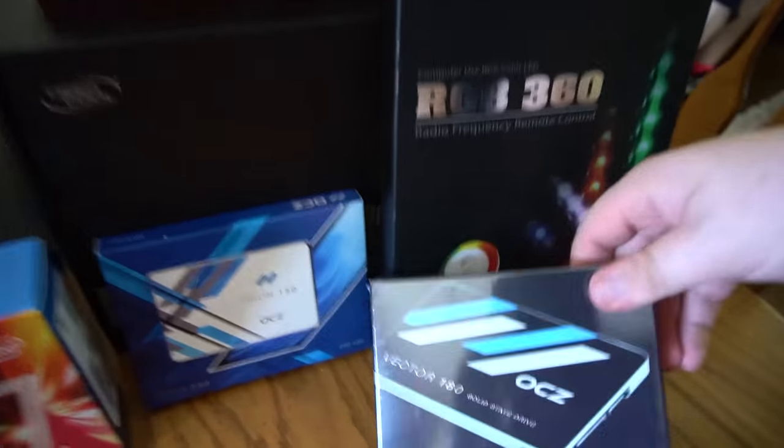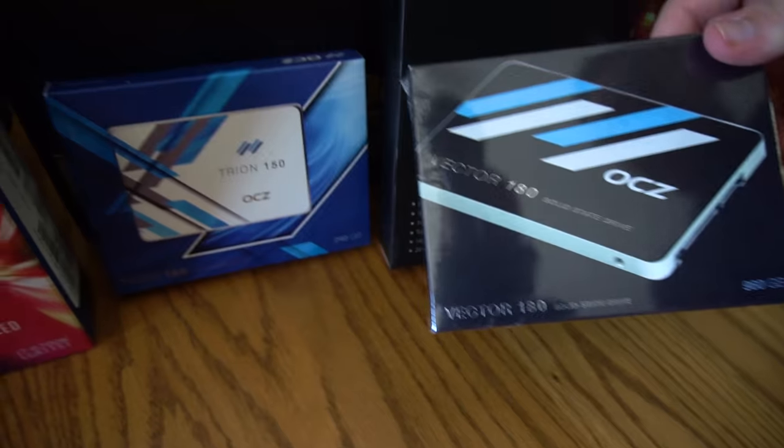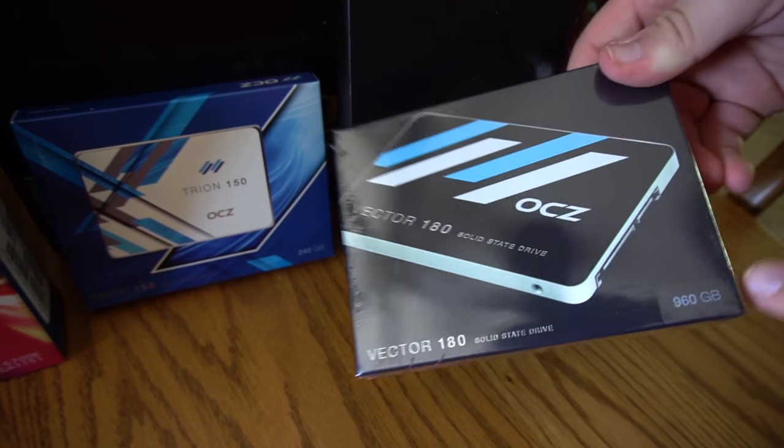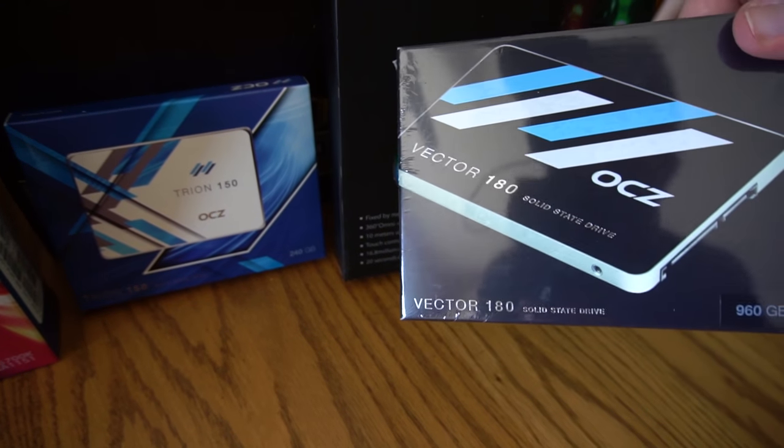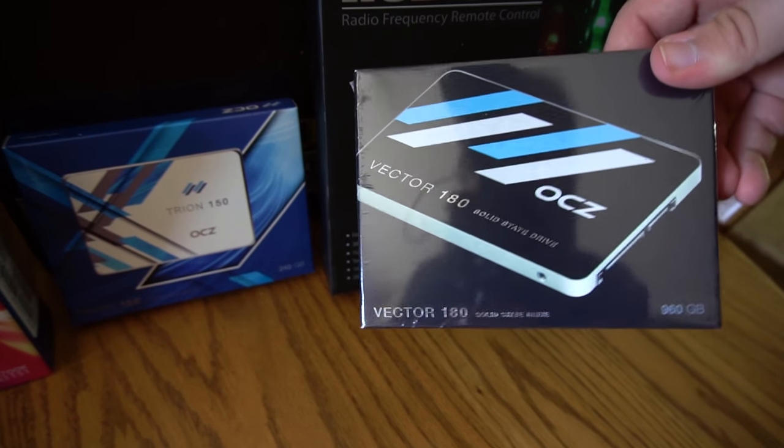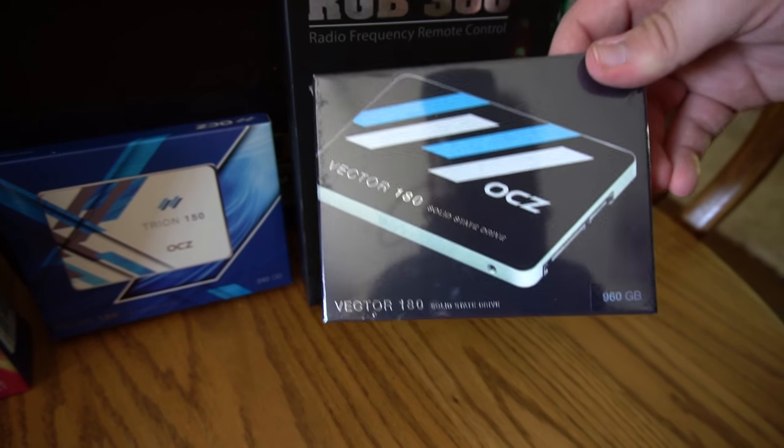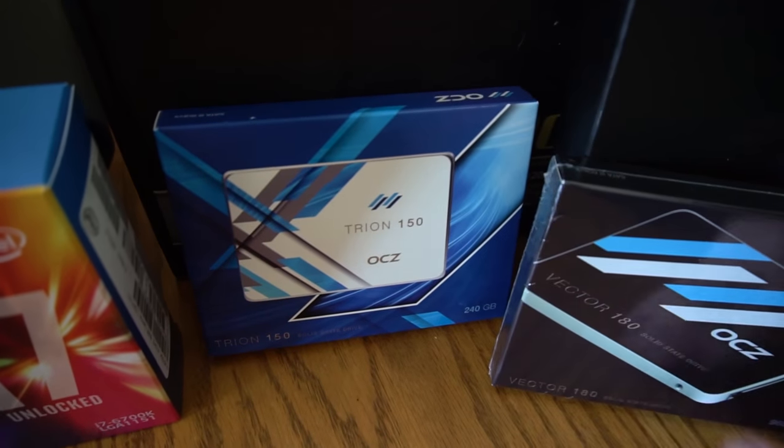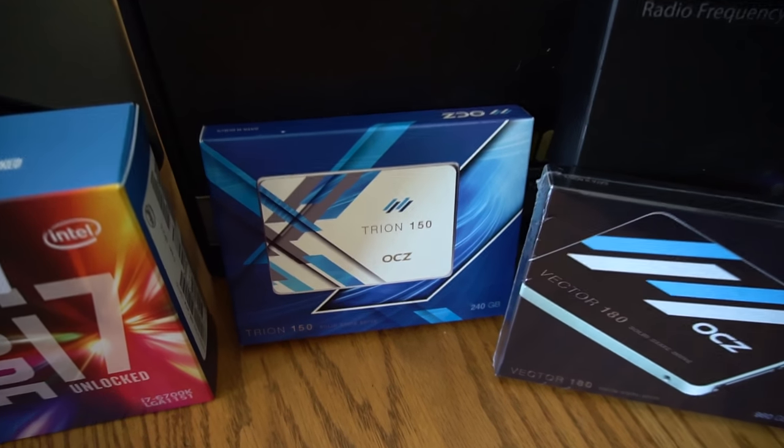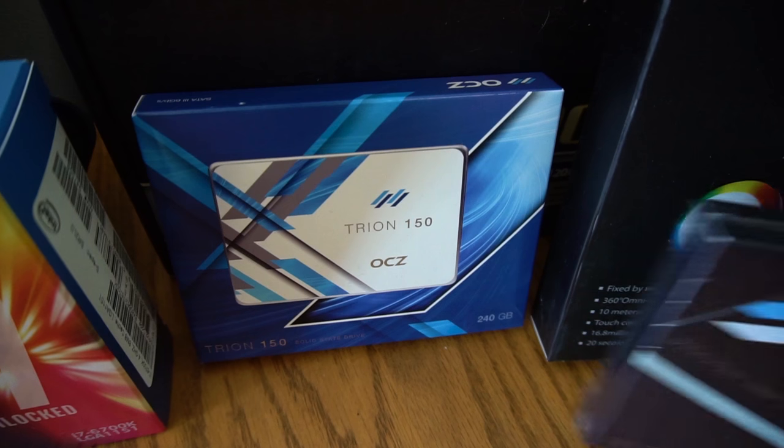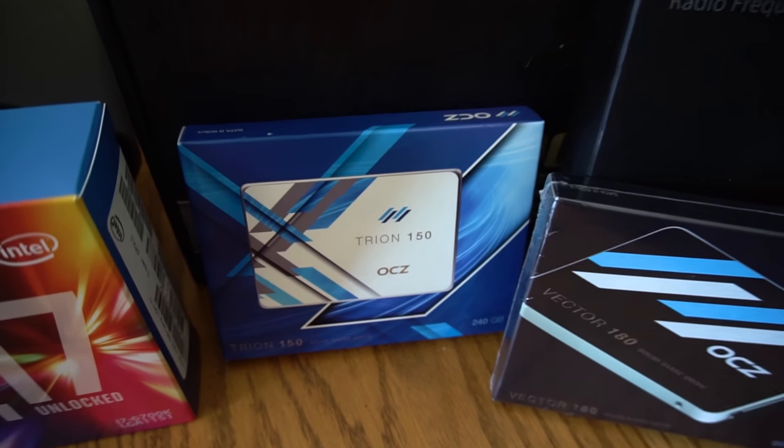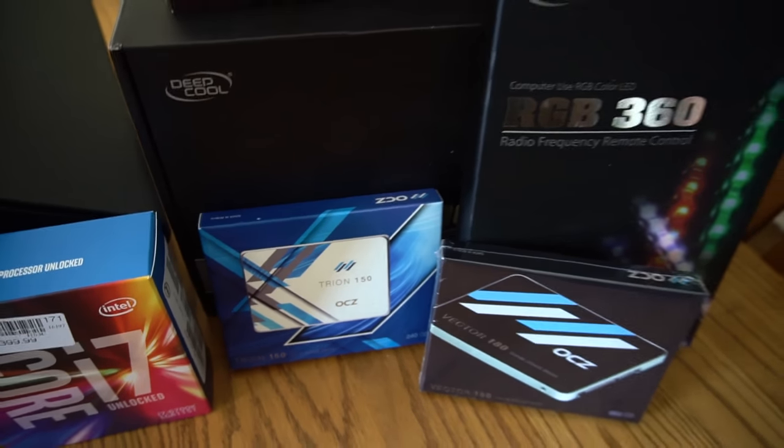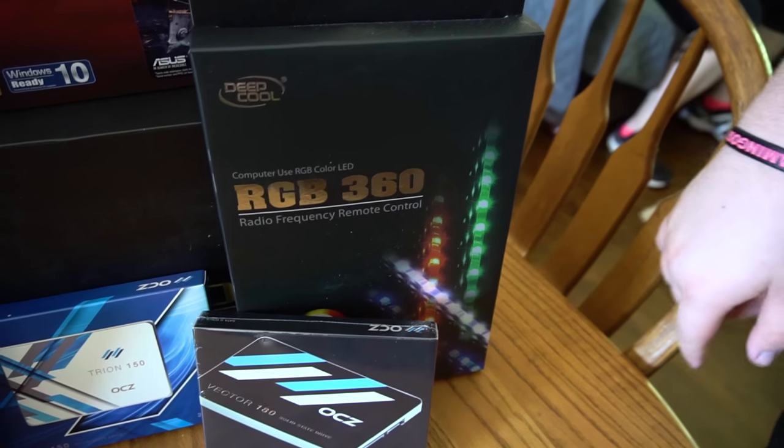And then OCZ hooked us up with two different SSDs. We got the Vector 180, which is 960 gigs, which is perfect. So it's going to store all the games, videos, everything we need. And then for the operating system, we have the Trion 150, which is just 240 gigs. So that's perfect for the operating system.